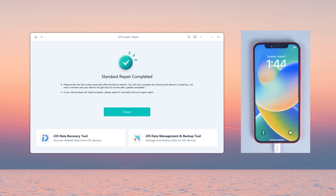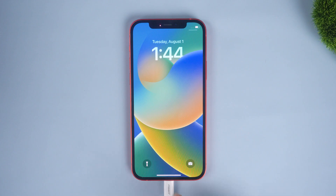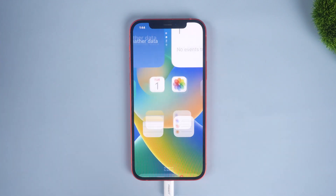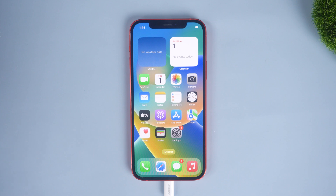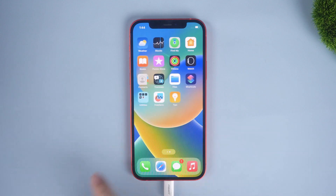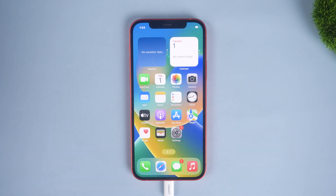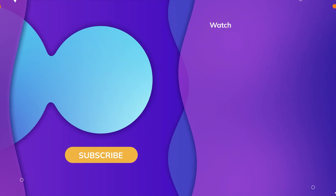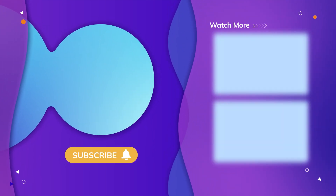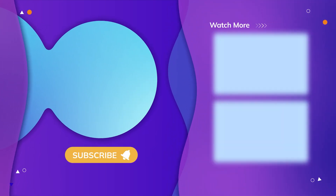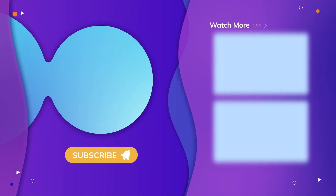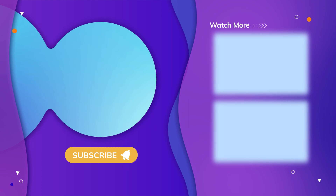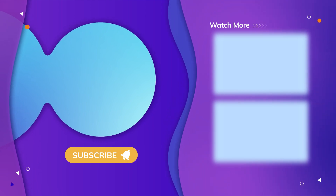Well done! We can see the iPhone has returned to the normal screen. That's all for today's video. If you think this video is helpful, don't forget to give us a thumbs up. Thanks for watching — have a nice day, see you!